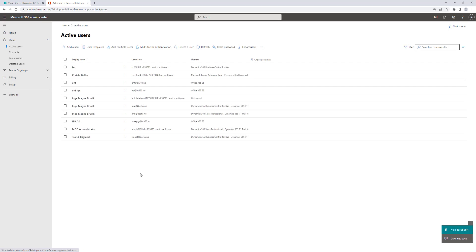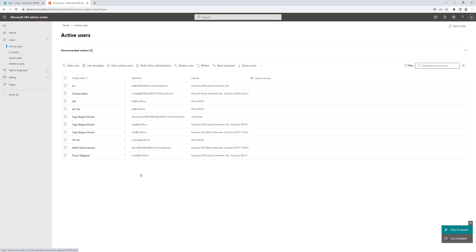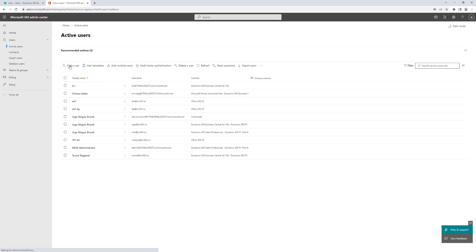I can then get a list of all the users that are in my environment. So if I want another of my colleagues or another user to get access to Business Central, I have to go to add a user here in Azure AD, and that will lead me through a wizard for creating the new user.